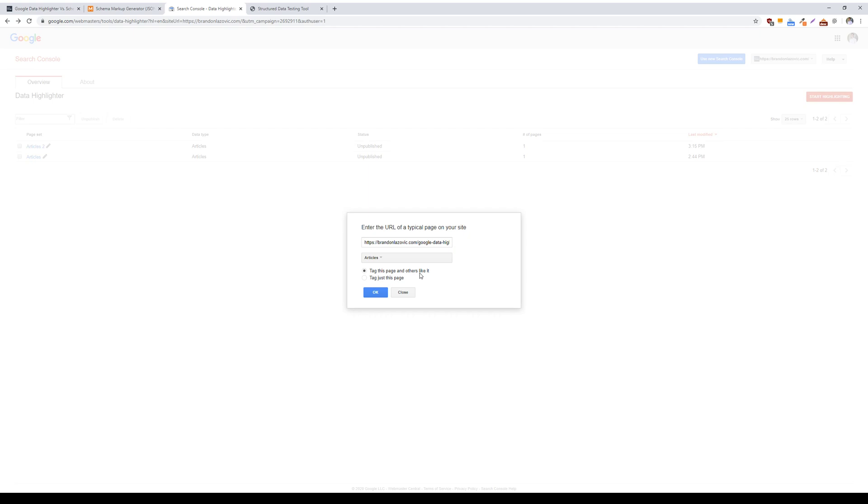Google data highlighter is a great alternative if you don't have access to your site's code to insert schema markup, and you can organize into page sets to make this tool quick and easy to use, and it's readily available within Google Search Console.